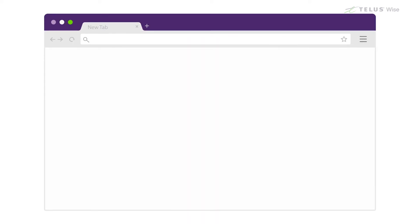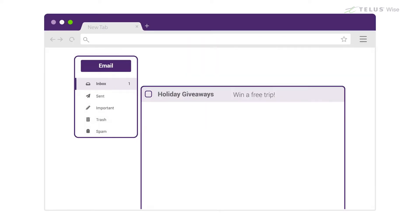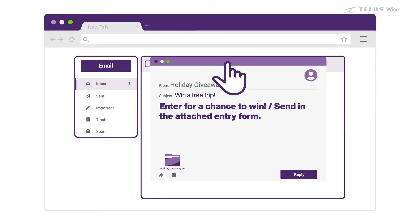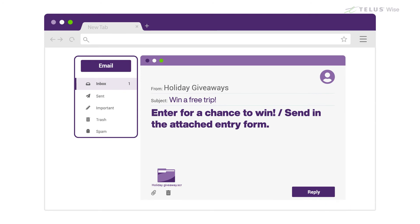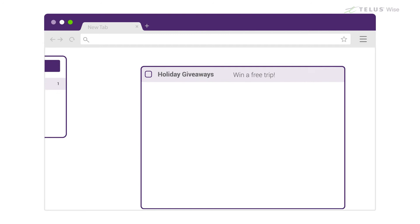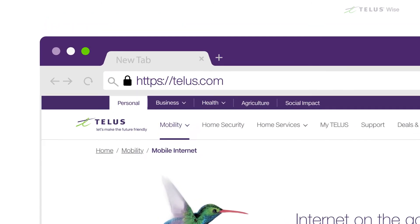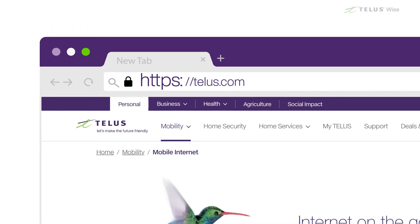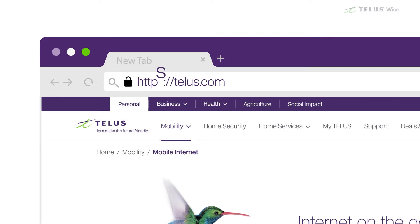To be safe, never download anything from an email, text or other message that you are not expecting. When you're using a browser, only download from websites that you know you can trust. You should also make sure the web address starts with HTTPS rather than HTTP. Watch for the S at the end, which stands for secure, and a padlock symbol in the address bar.